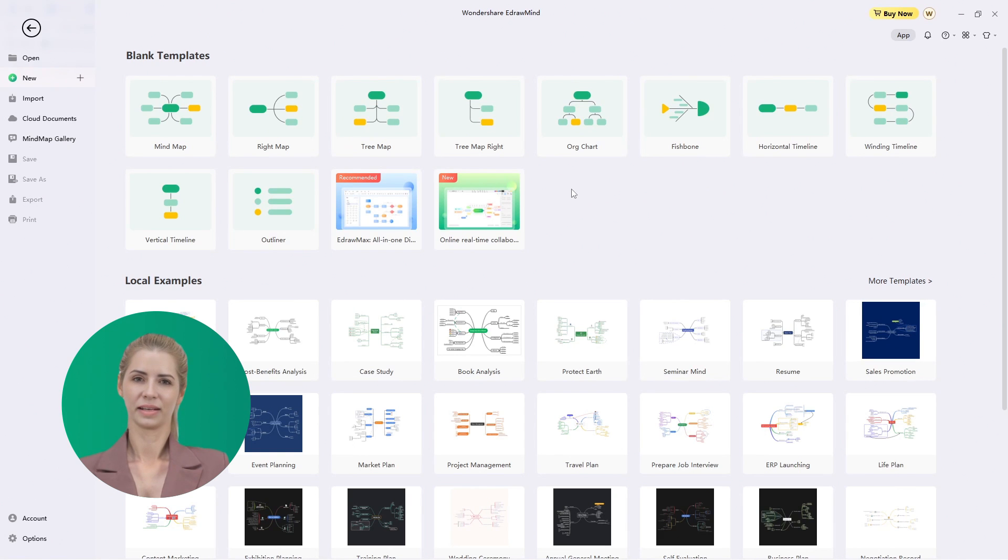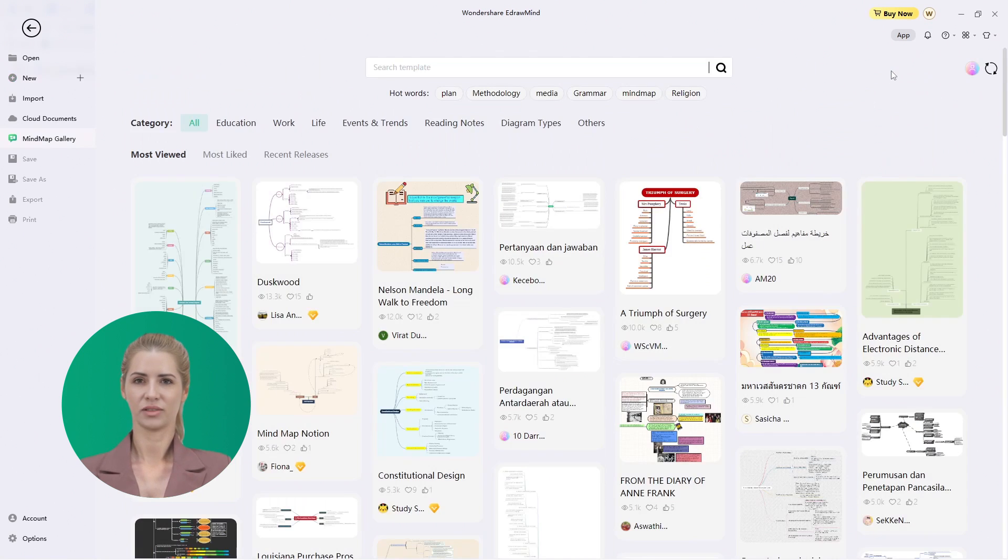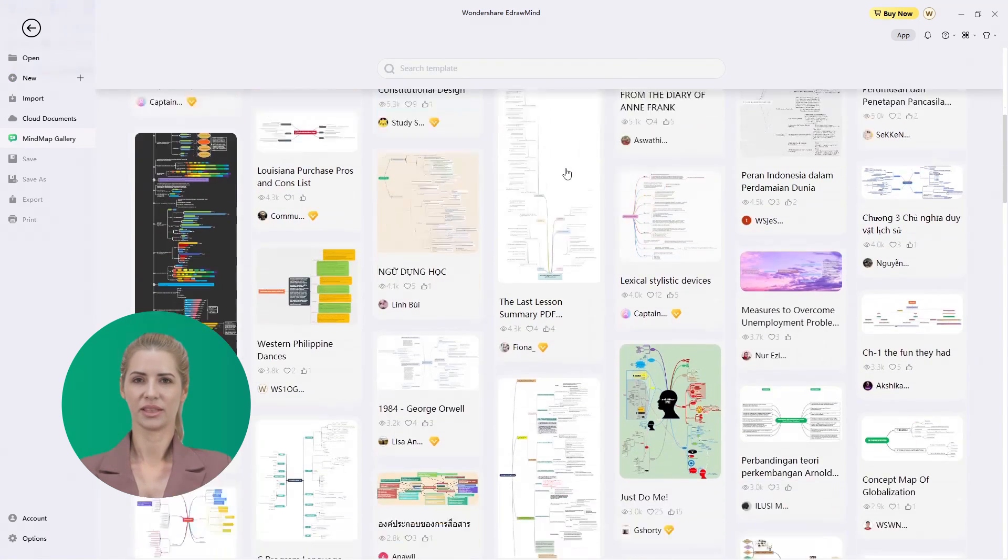EdrawMind provides an extensive set of templates that can be used according to the topic you are covering. As MindMaps are based on a concept, every template has a different meaning to convey to its viewers.